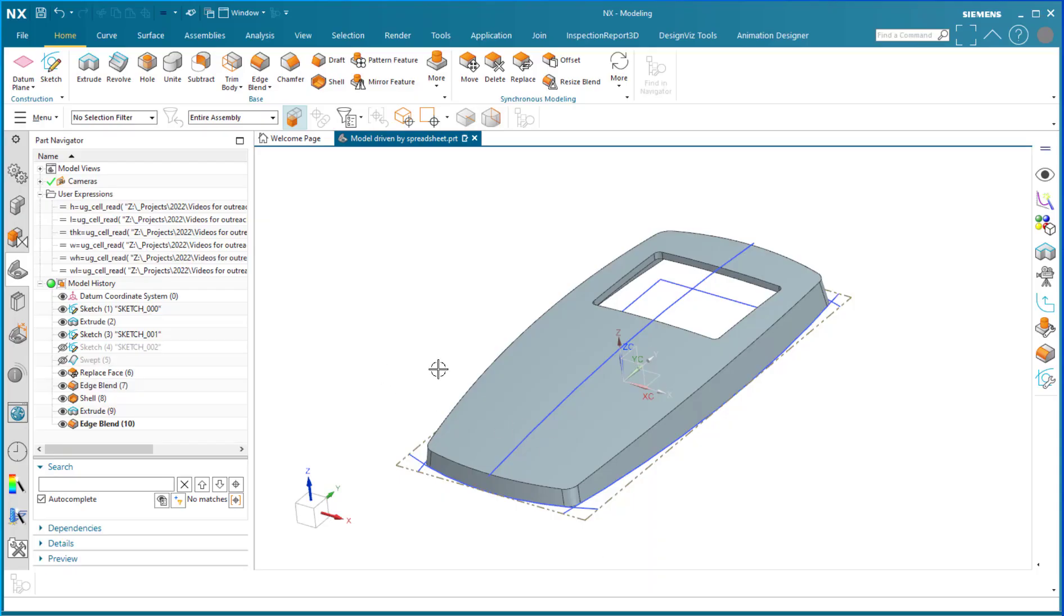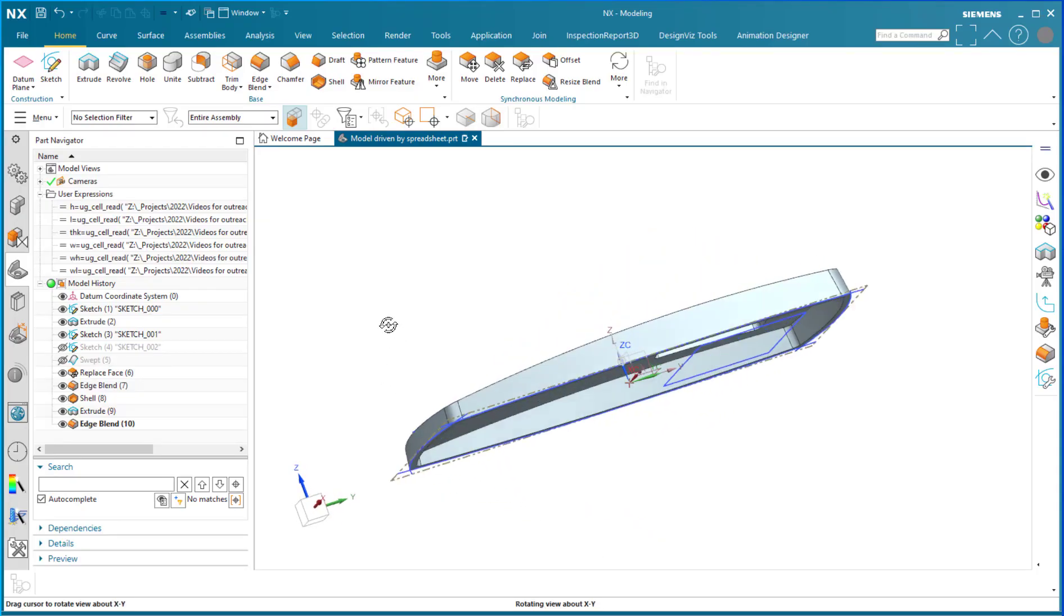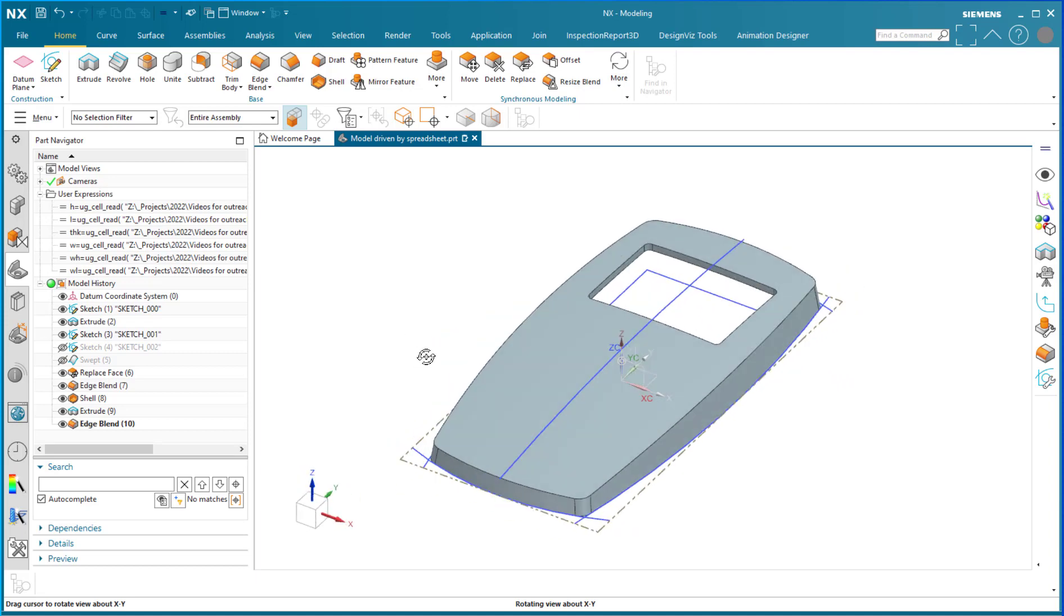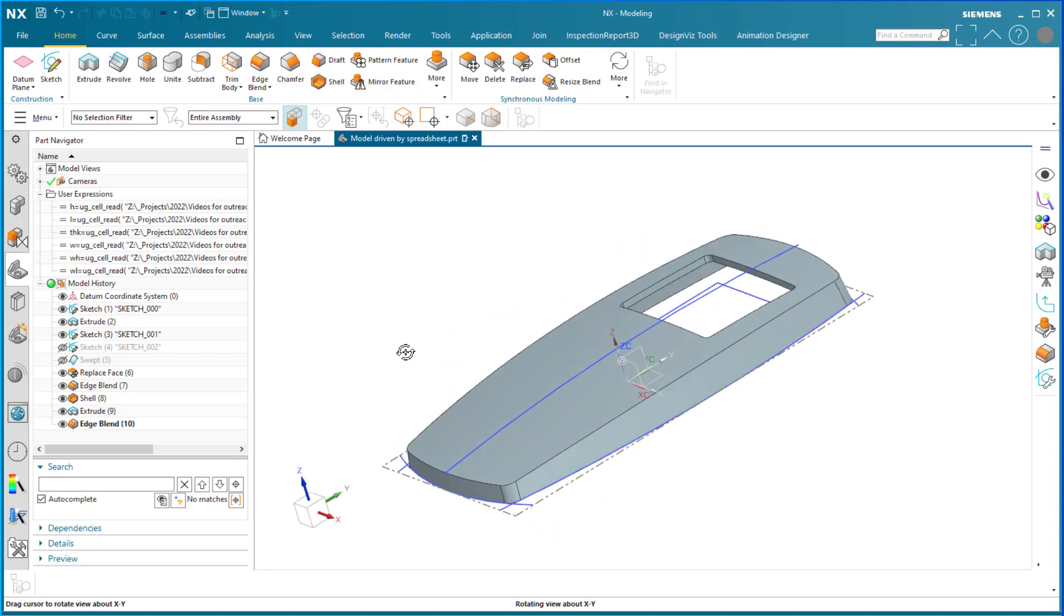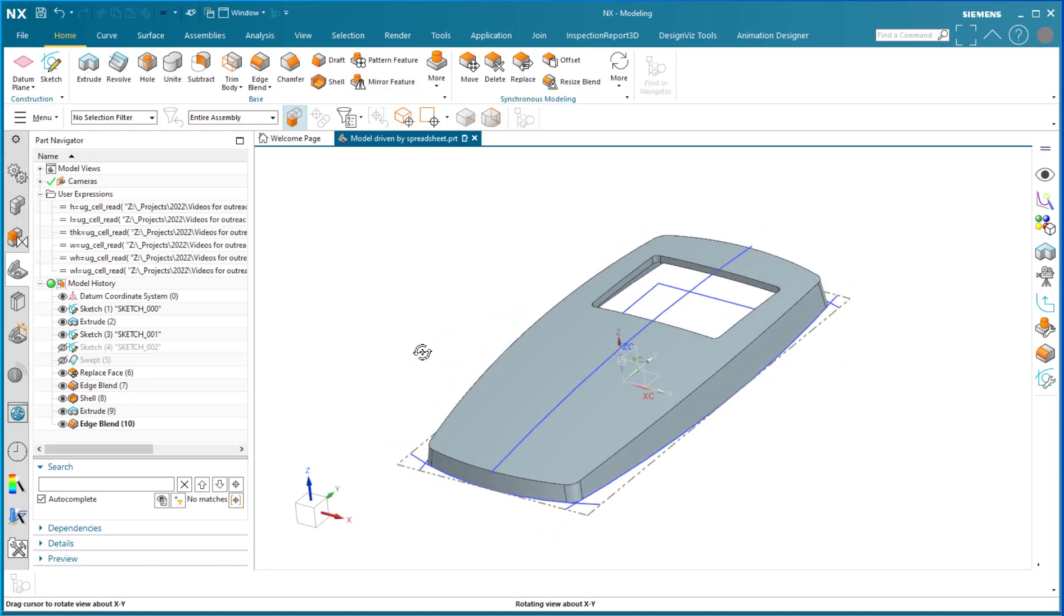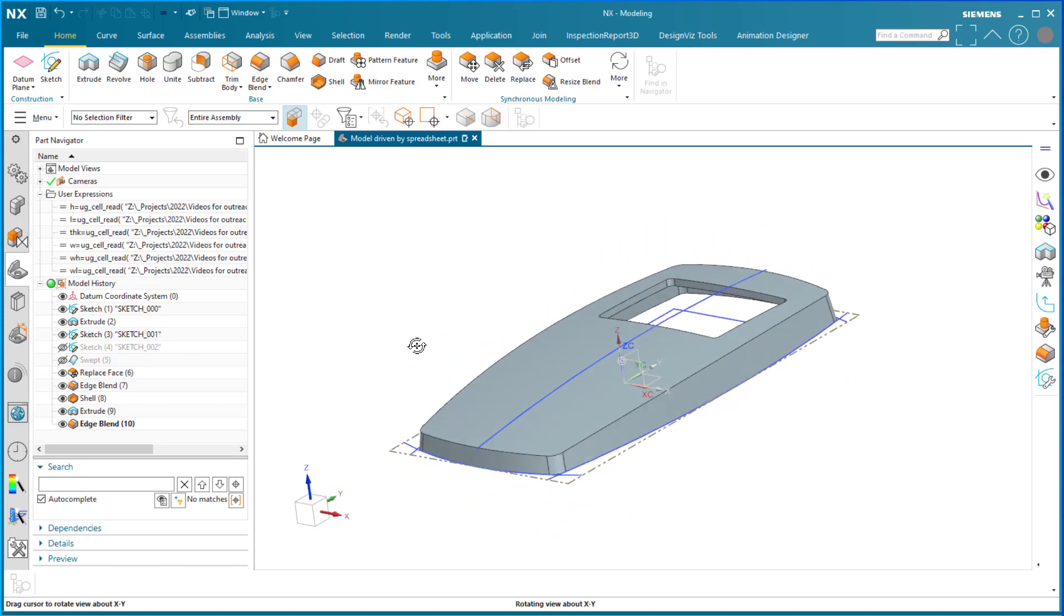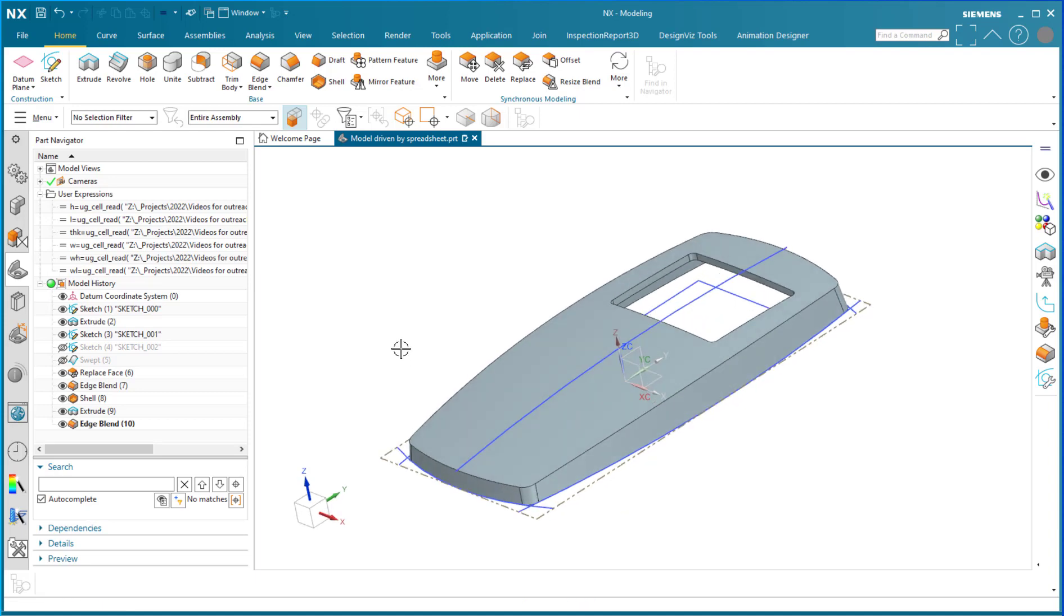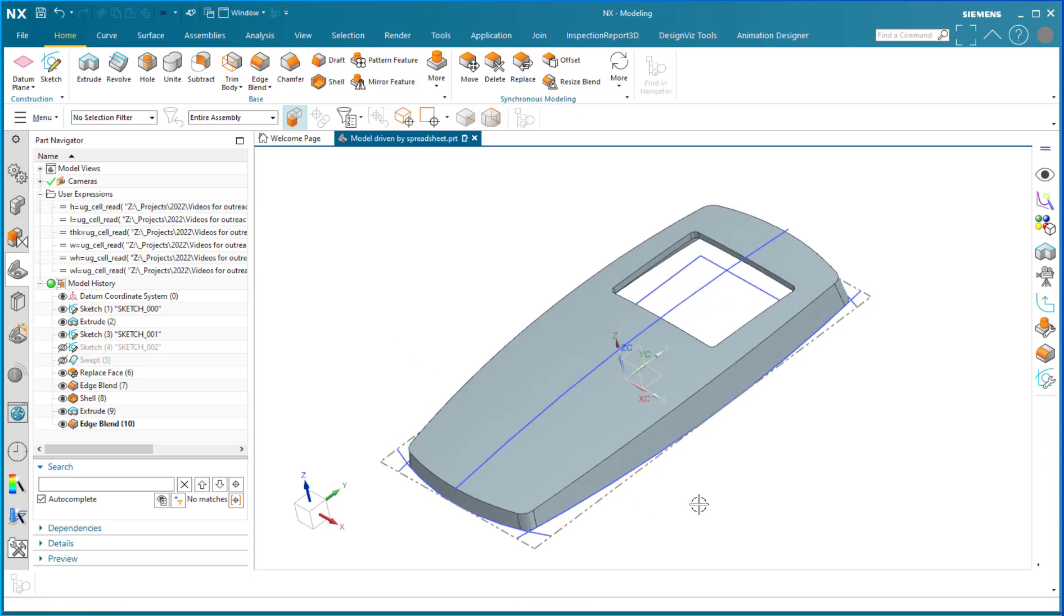Well hello, my name is Steve Samuel from Design Visionaries and today I have a technique that I would like to show you that I think is very powerful. That is the technique of controlling geometry with an external spreadsheet.